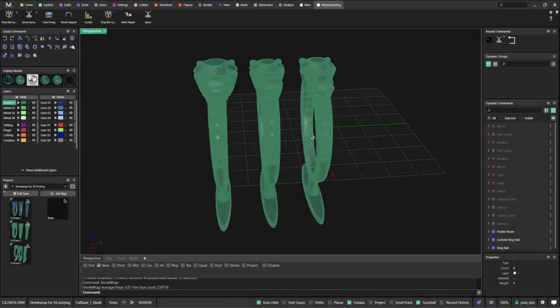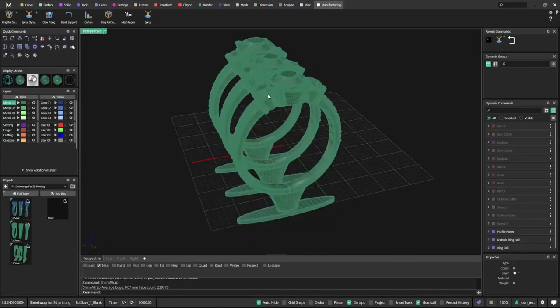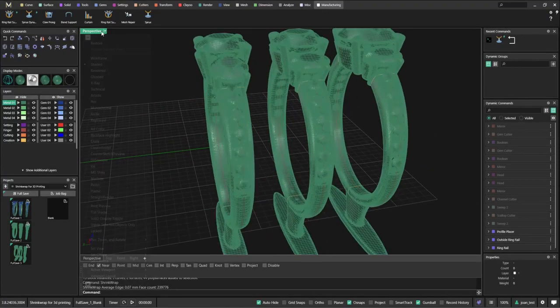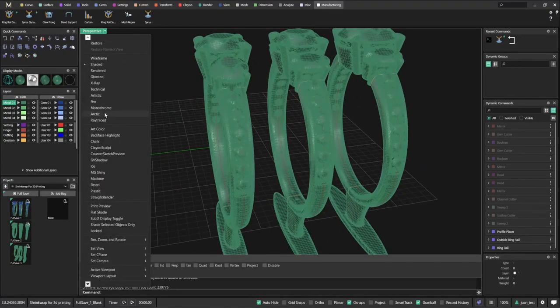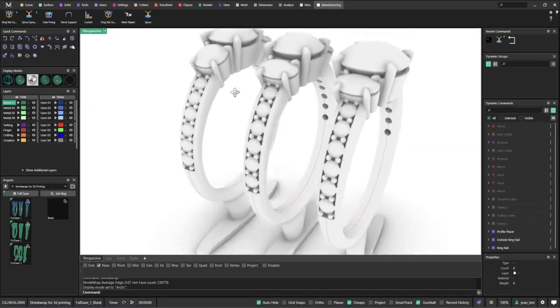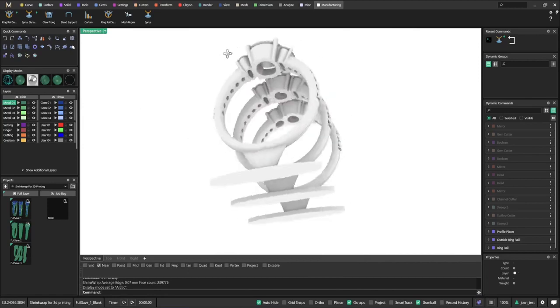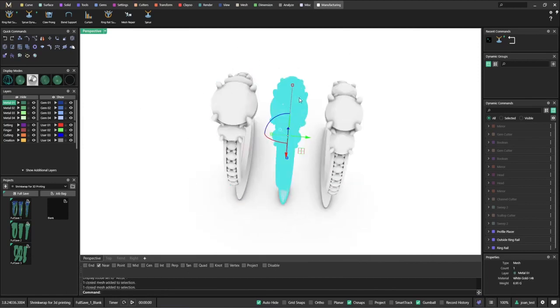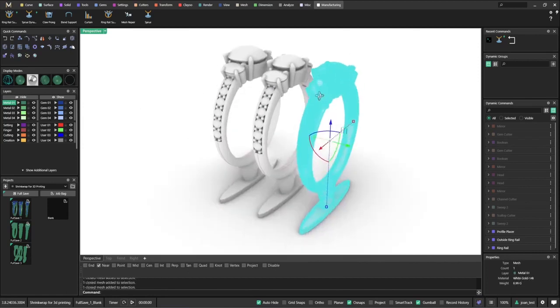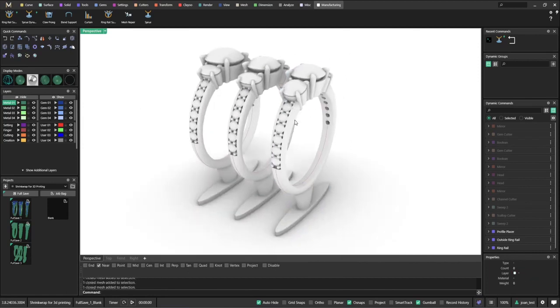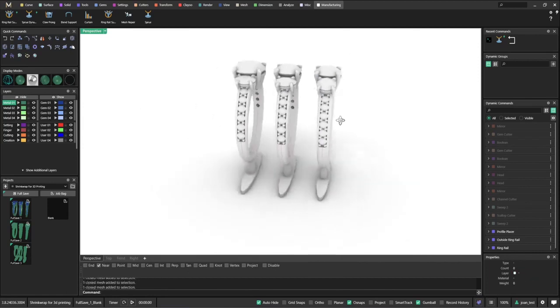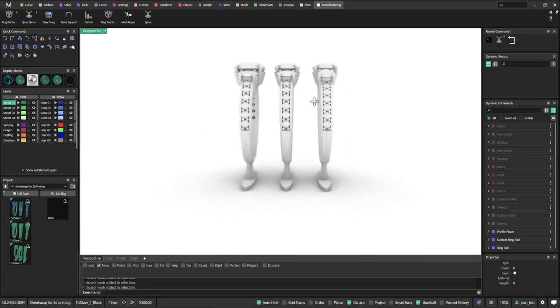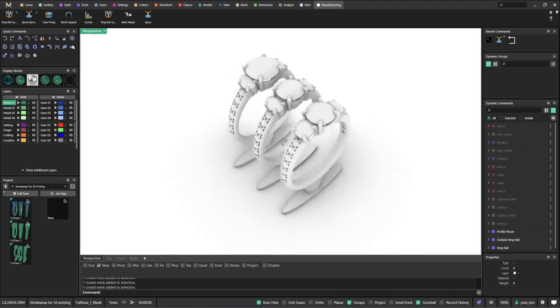And as you can see, now we've converted all that geometry into three meshes that are ready for 3D printing. We can quickly show this to our customer so they can have a better understanding of the ring.